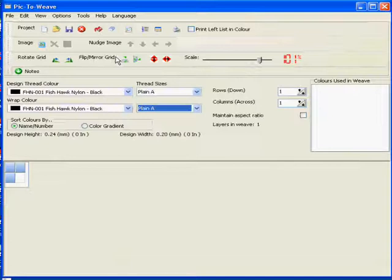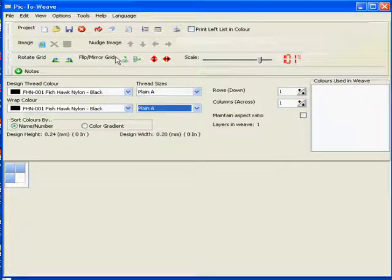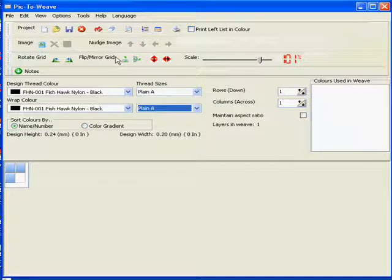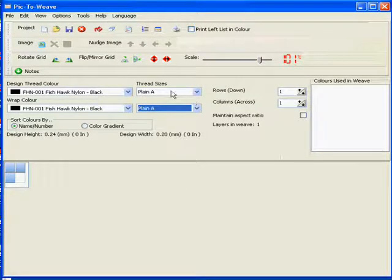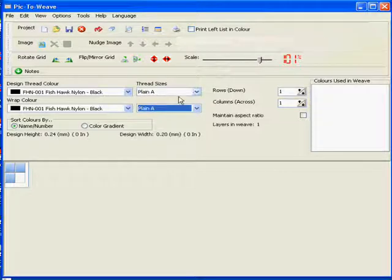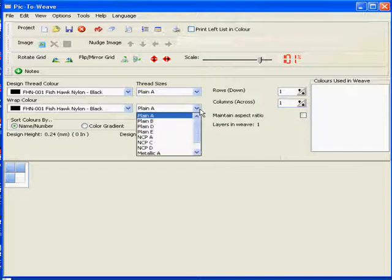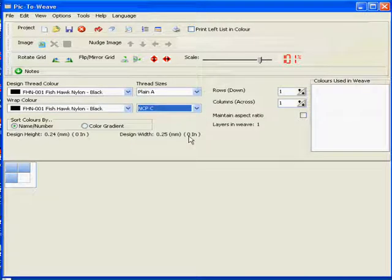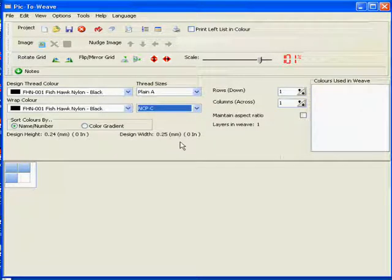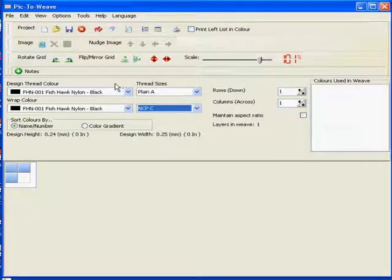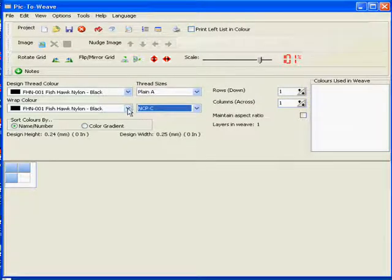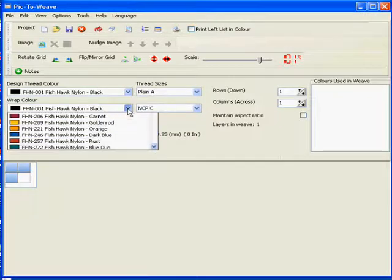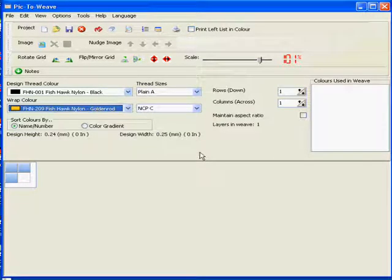So now we have our file saved. We can go across to Pic2Weave. Now before we start we'll set up our weave sizes and so forth as normal. In this case I'm going to use a plain A thread for our weave thread, and I'll use an NCP C thread for our wrap thread. I'll just change my background color to a different color.